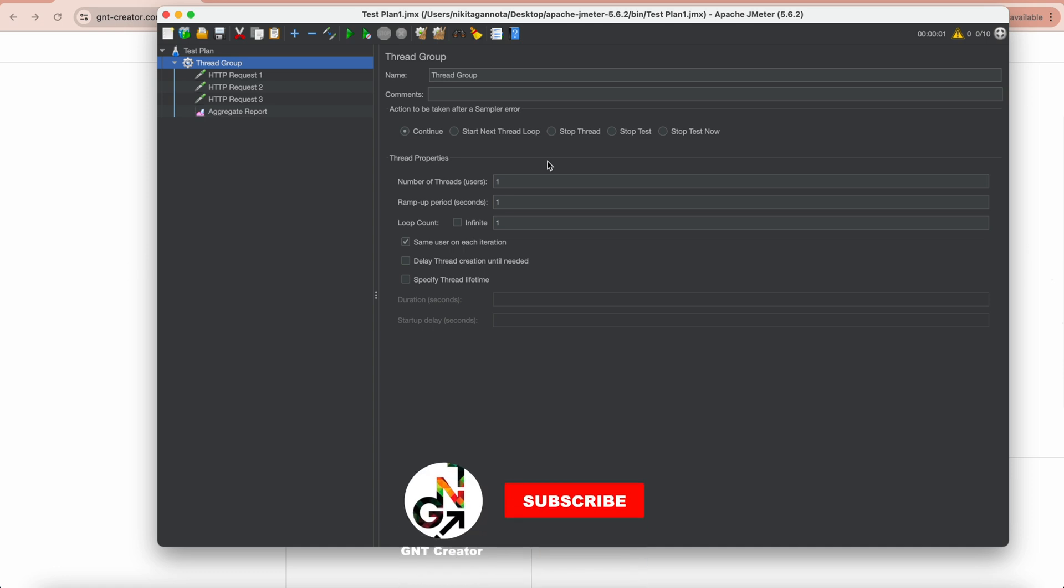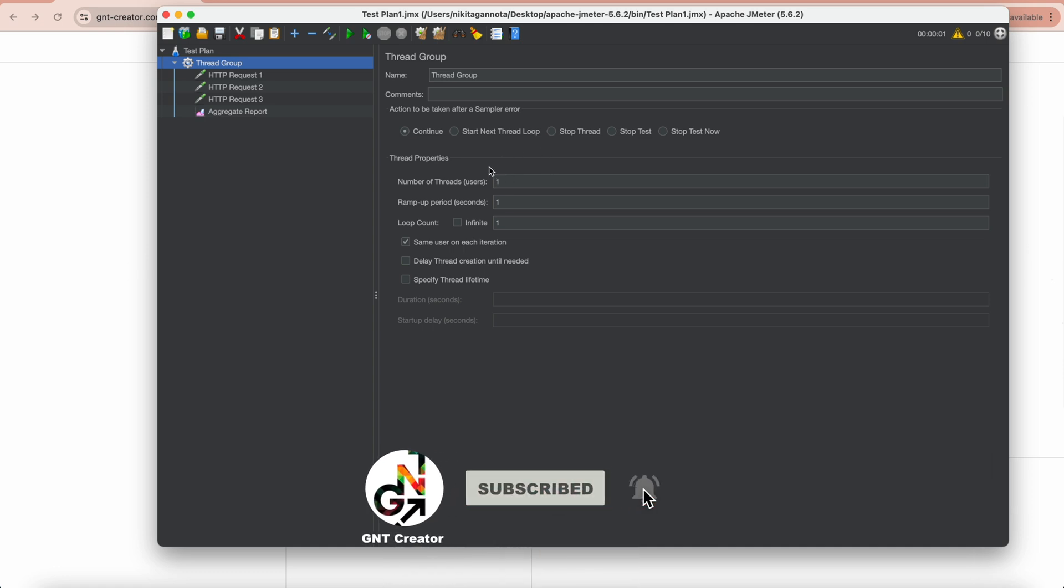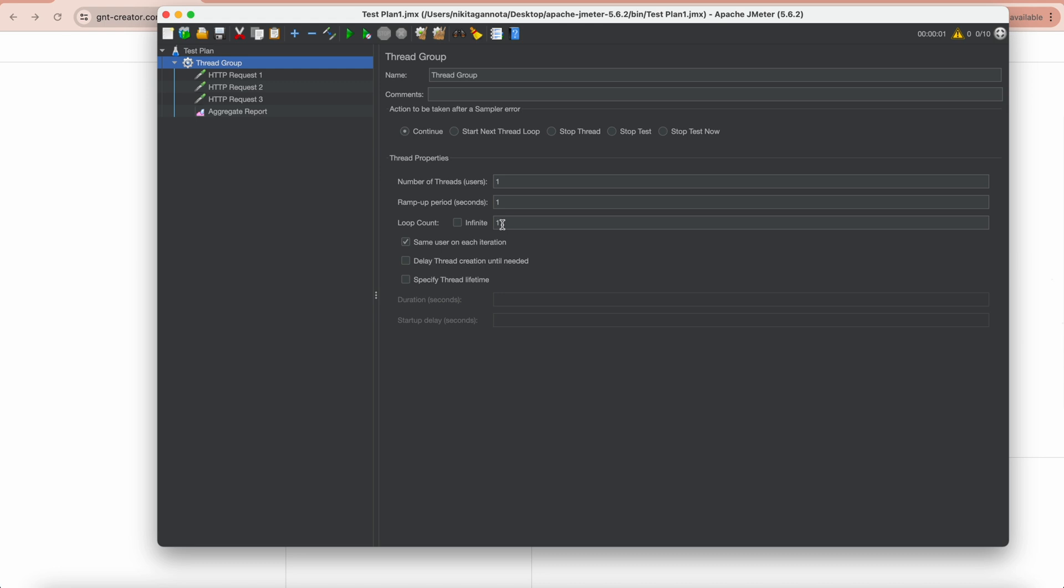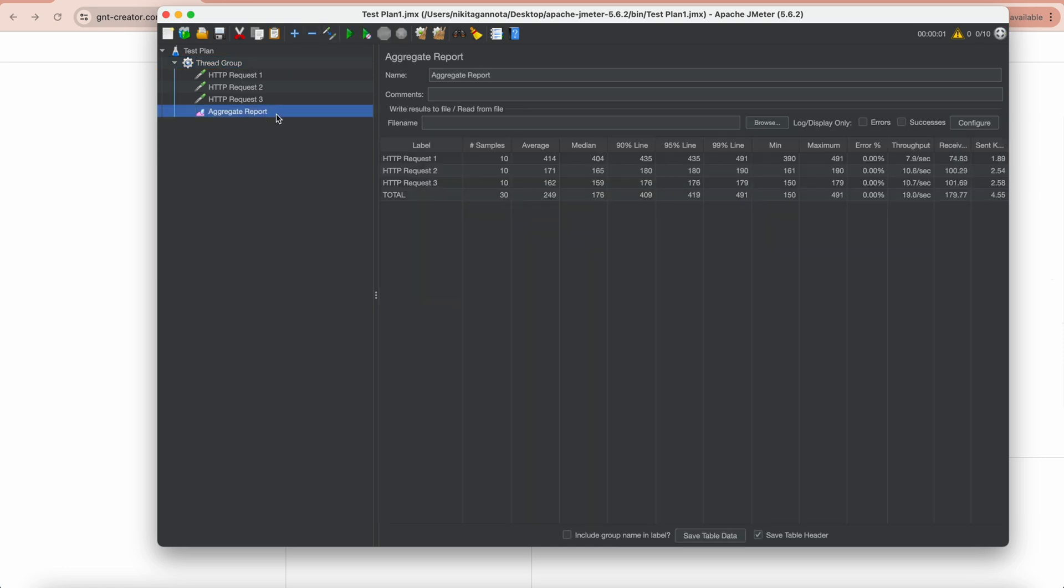By default, thread properties are set to 1 in users, seconds, and loop count. I will change users to 10 and run my test. As you can see, each request was called by 10 virtual users.